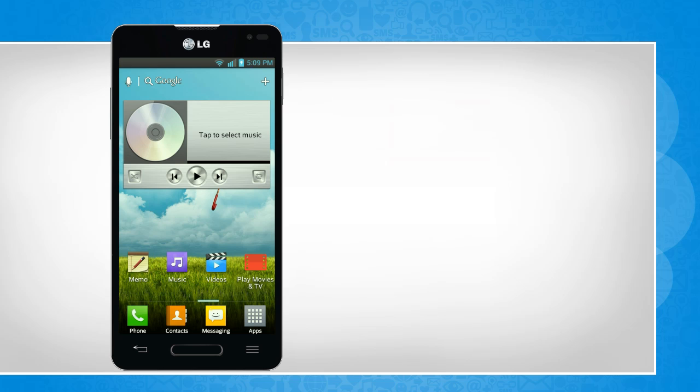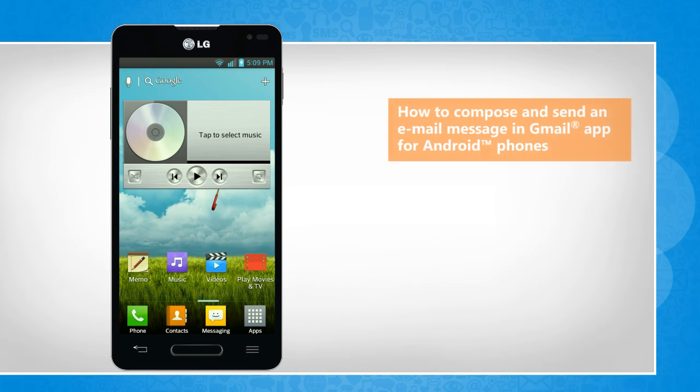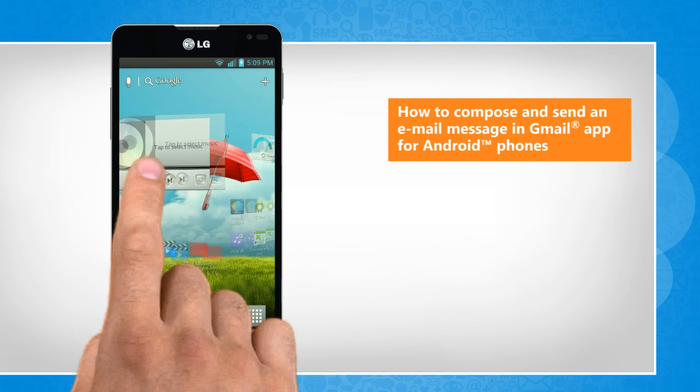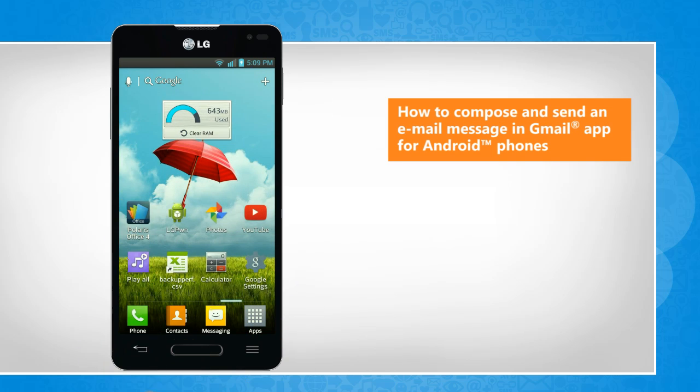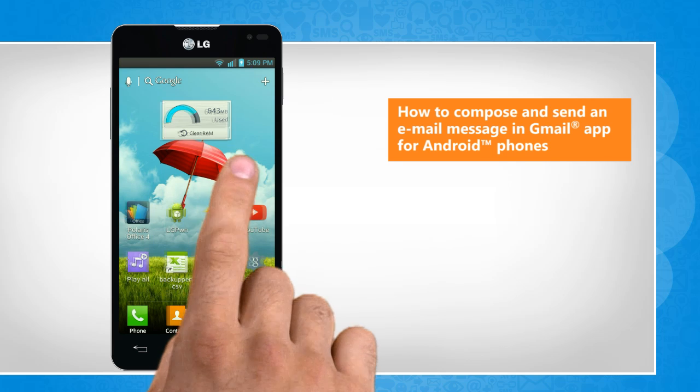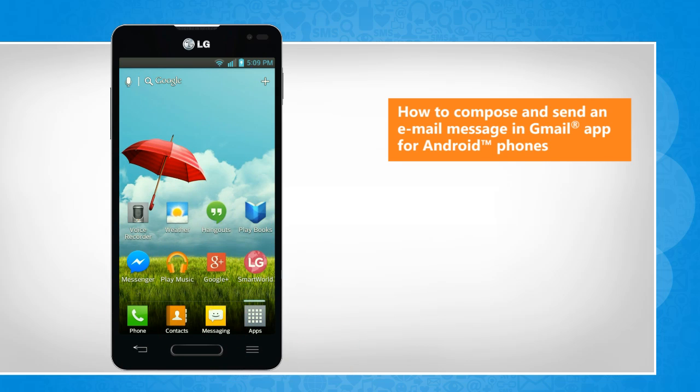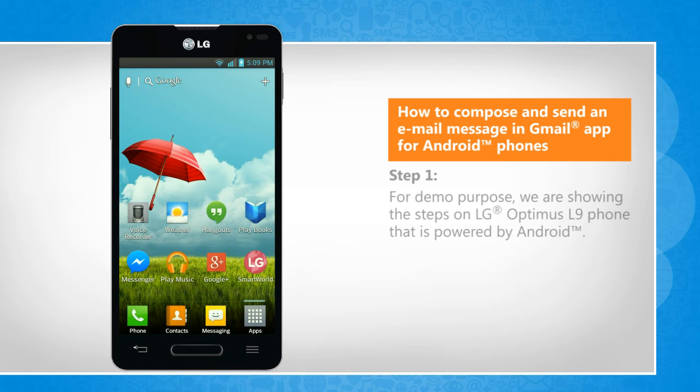Hi friends! Do you want to use the Gmail app on your Android phone to compose and send emails? Here's how you can compose and send an email using the Gmail app on your Android phone.